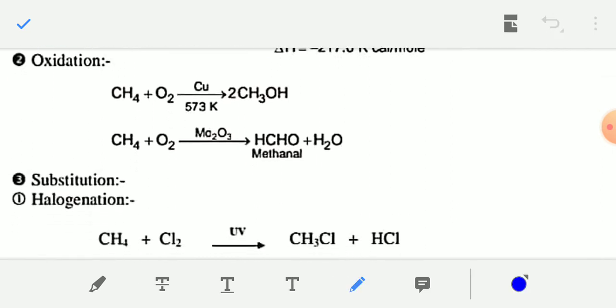Oxidation of alkane: in the presence of some metal catalyst, when methane is oxidized with oxygen in the presence of copper catalyst at 573 K, you will get methanol. Similarly, methane plus O2 in the presence of molybdenum oxide catalyst gives methanol and oxygen.